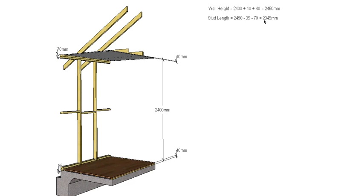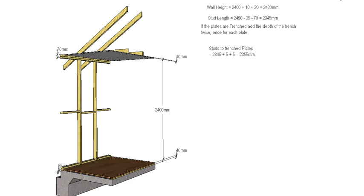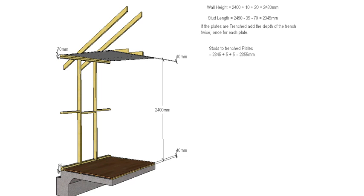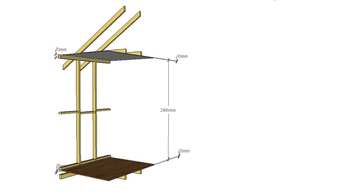So we end up with 2345, and then we add back on if we're going to trench our plates, we add our 10mm back on. Or your two depths of your trenches - doesn't have to be a 5mm trench depth, could be a 10mm trench depth, whatever that's going to be. So that's that scenario.